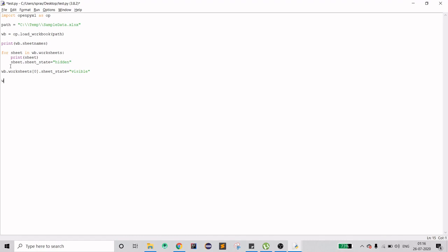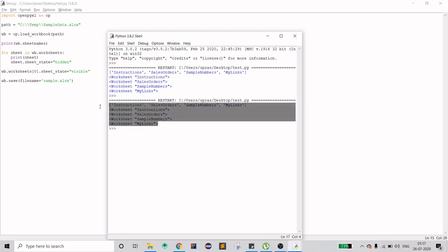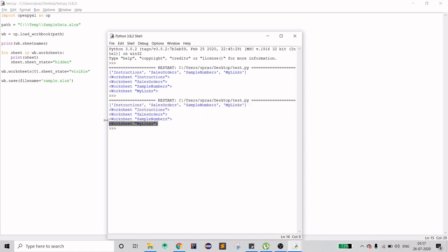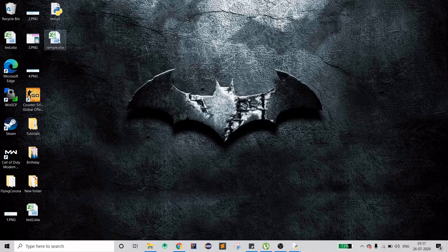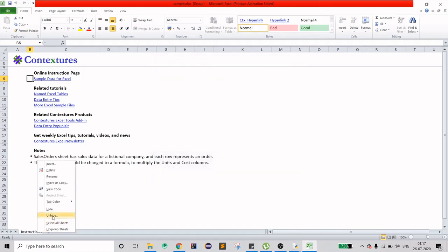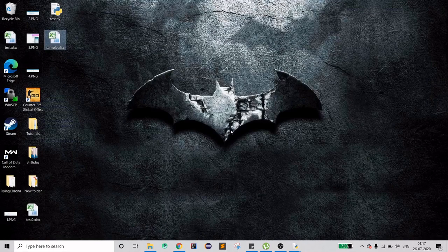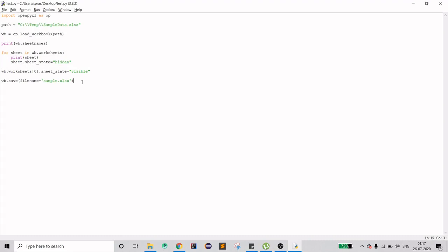Now I need to save this file. I'll save it with the name 'sample.xlsx' to the same path and run it. The script runs without errors. Let's open the resulting file — as you can see, we only have one tab now, which is 'Instructions'. If you right-click on it and select Unhide, you can see that the other three tabs are there. That's how you hide Excel sheets using Python.